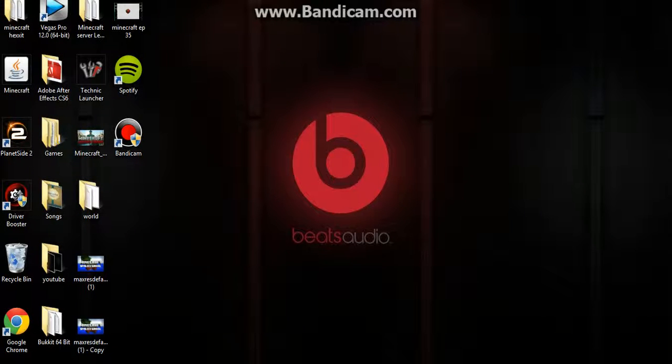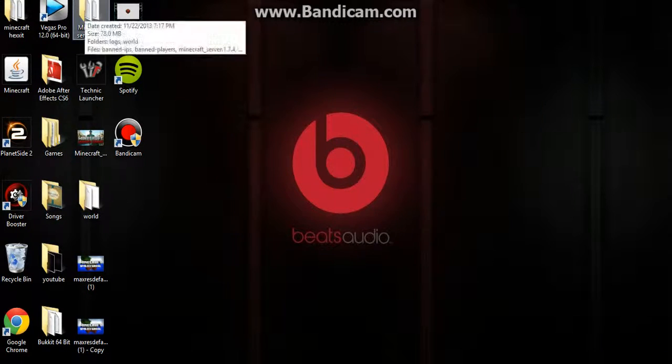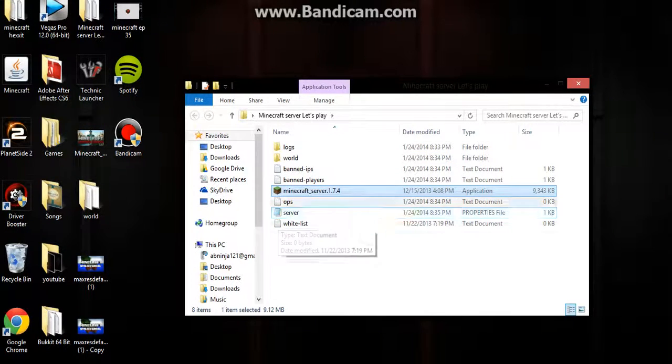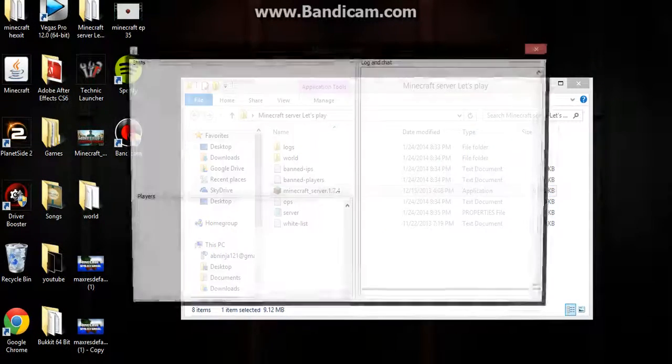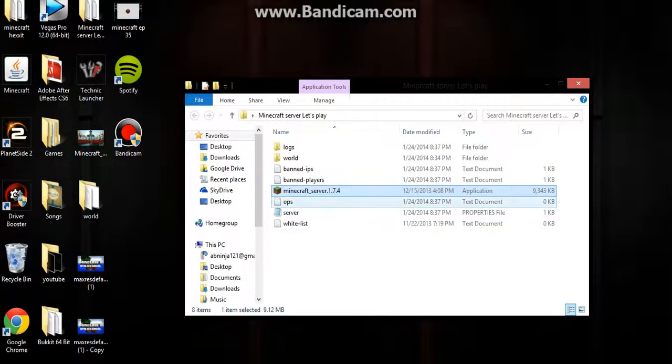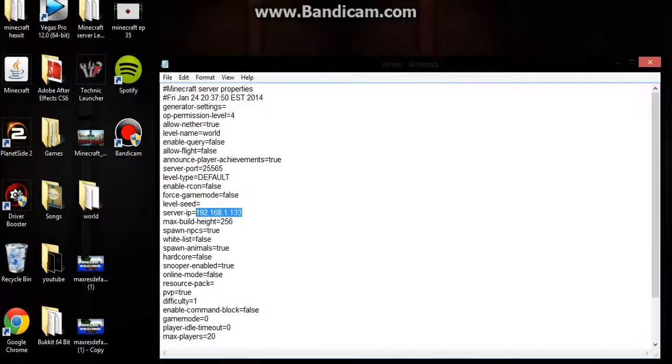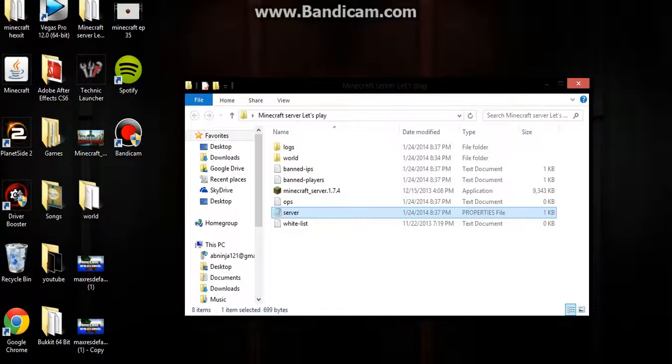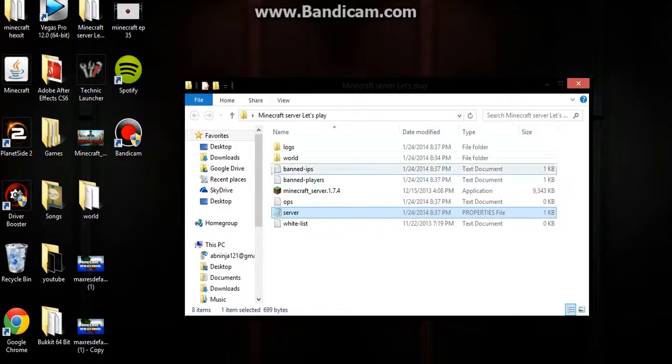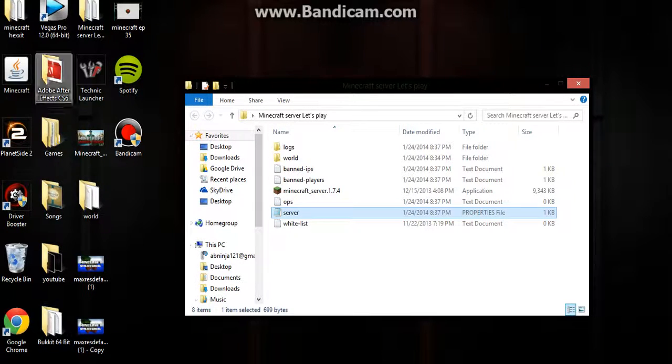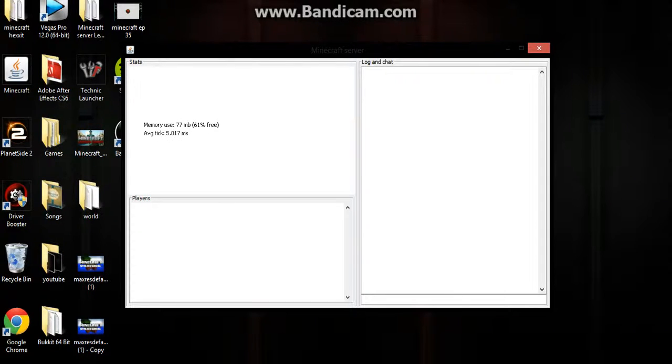Then they can join your server. You want to turn on your server and go into Minecraft. Use this IP because this is the local one. The other one is for other networks to join. Give them the IP Chicken one so they can actually join. Once you turn on the server, just turn on Minecraft and run it.